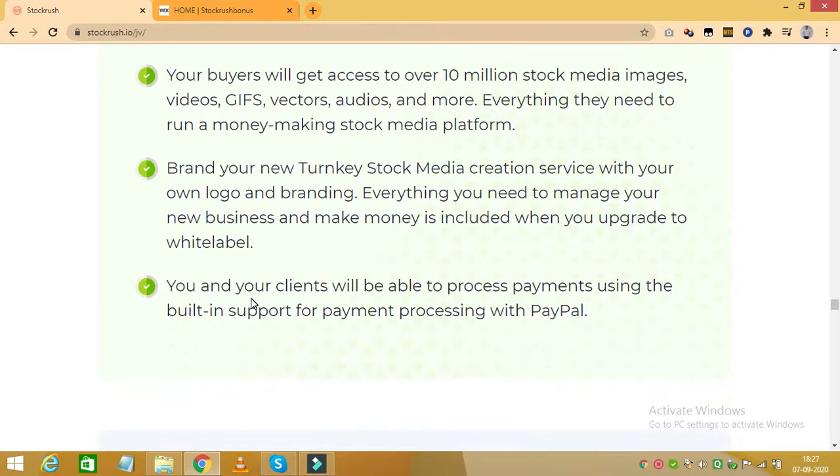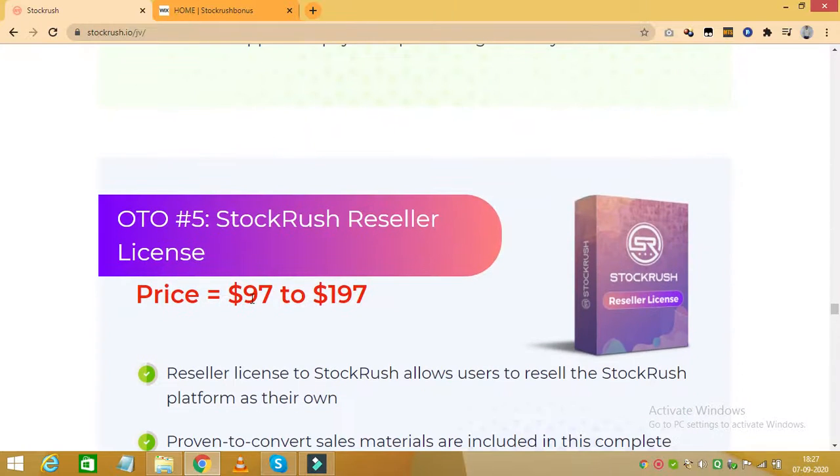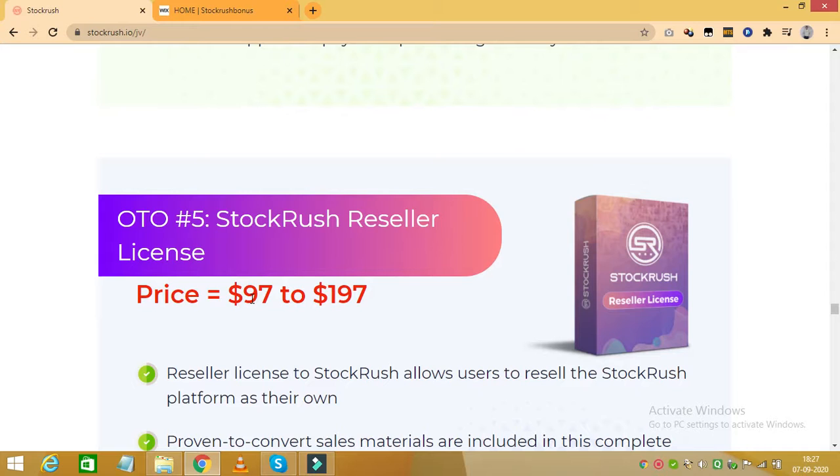The next upgrade is Stock Rush Reseller License, which costs between $97 to $197 and with this you can resell the Stock Rush platform as your own. Proven to convert sales materials are included in this complete done-for-you upgrade. You also receive step-by-step video training that shows you how to get the most with Stock Rush Reseller. You can keep 75% to 100% of the profit for yourself and you also receive world class support which is included for free.